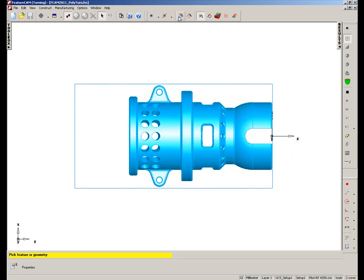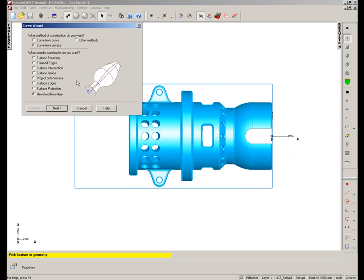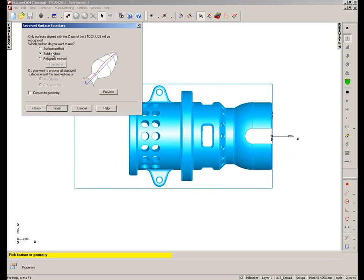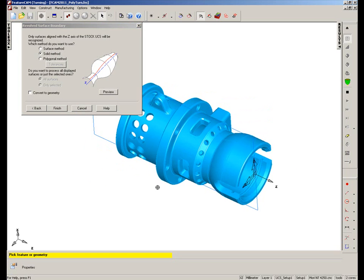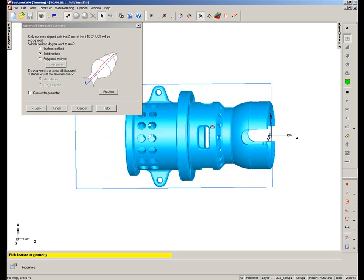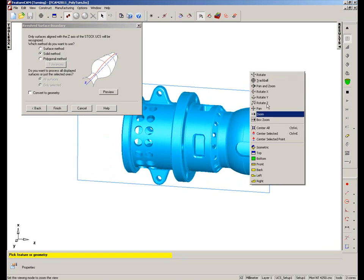So if I go into the Curve Wizard and select from the Curve Wizard, I want to create a curve from a surface, a revolved boundary using the solid method and try and preview. Now FeatureCam has failed to find a boundary on this part, so we don't have the revolved boundary.